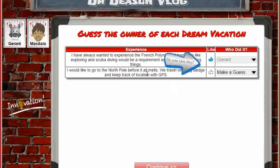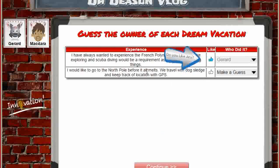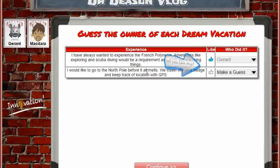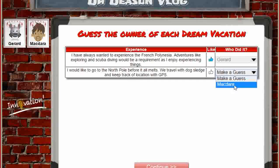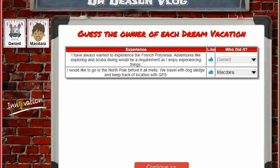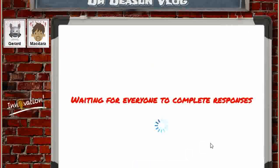On this screen, we get to find out and guess who's done which dream vacation. Obviously with two people it doesn't make as much sense as if you had five or ten people on the screen. I'm going to go ahead and make my guess, and then I continue on to the next screen while waiting for my friend.